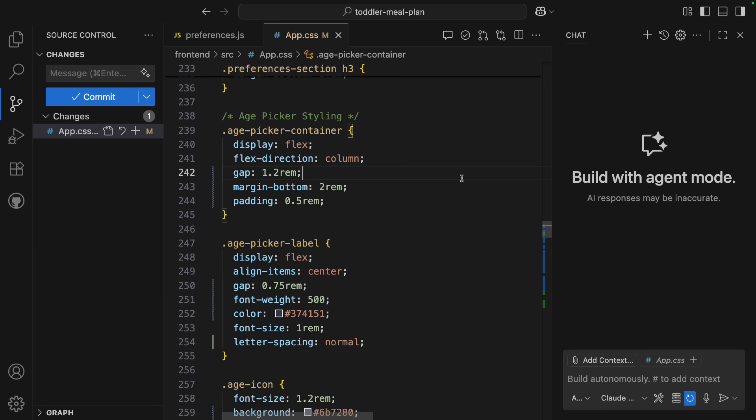And I just demoed this with a single issue. You can do this with multiple issues at once, so you have a whole team of AI developers at your disposal. So that's one way to interact with Coding Agent in VS Code.